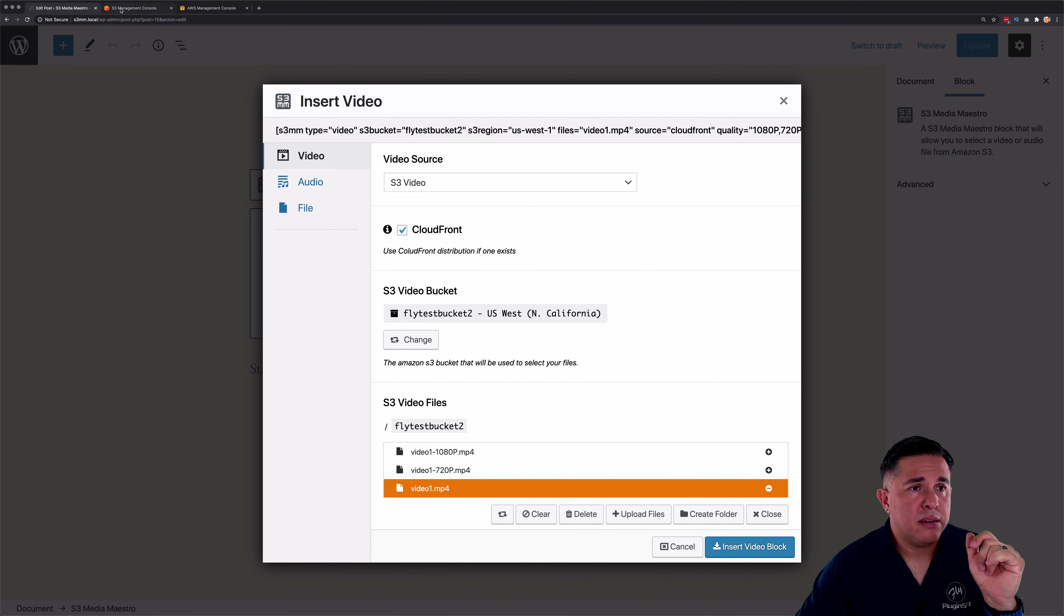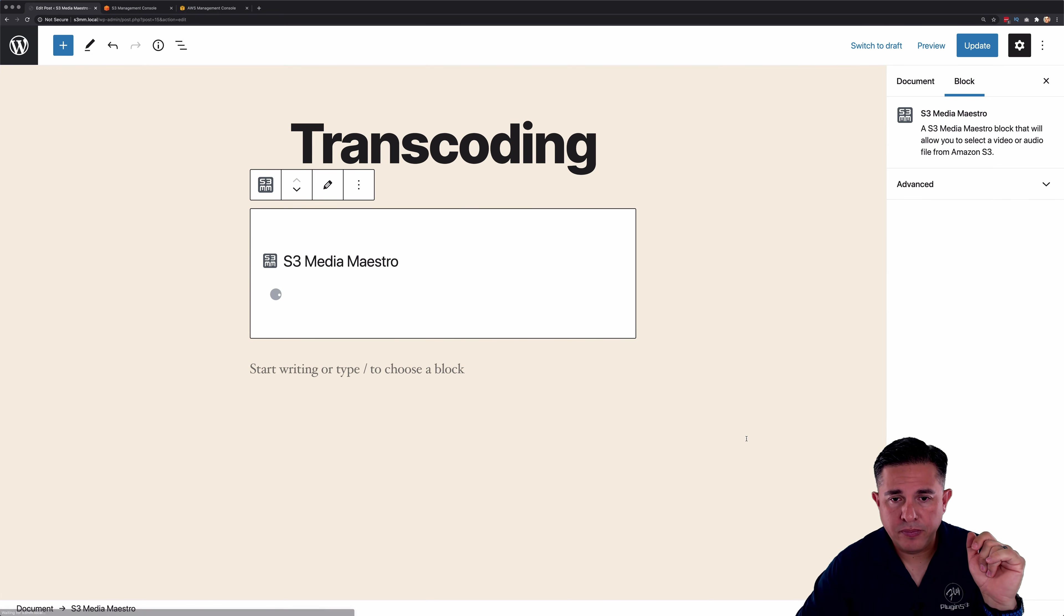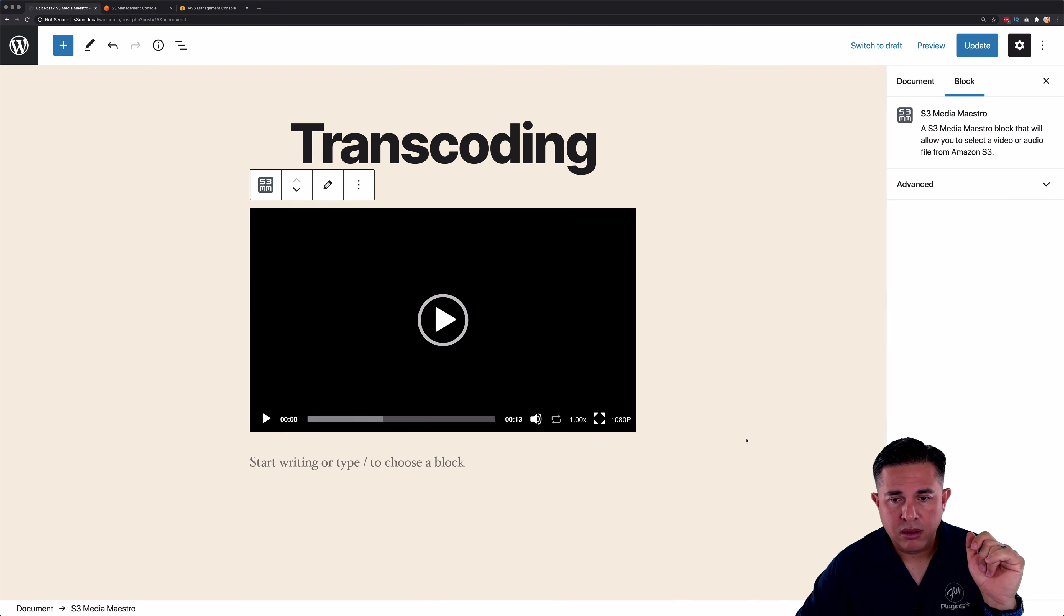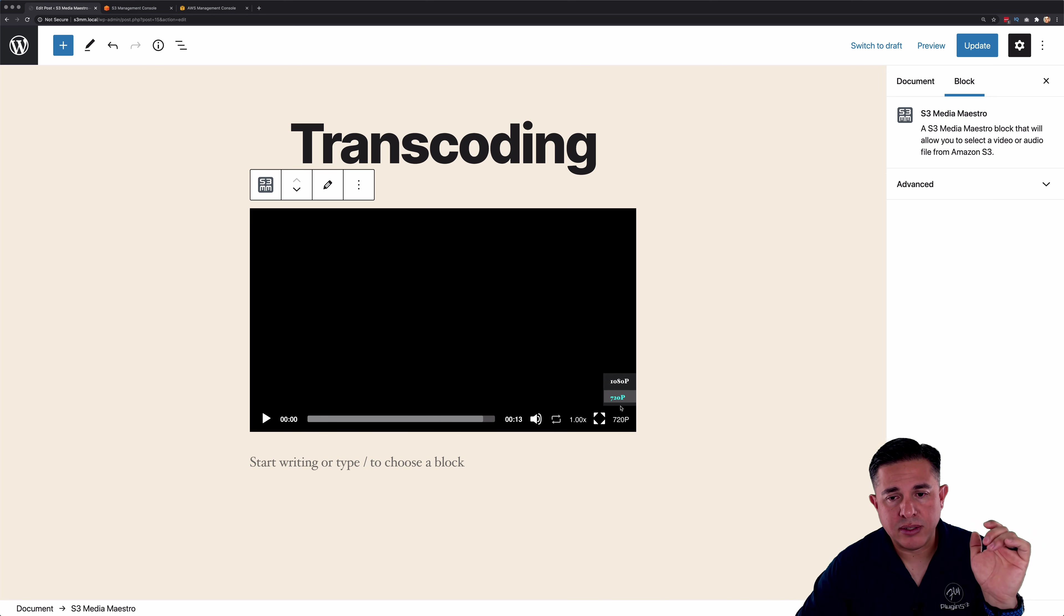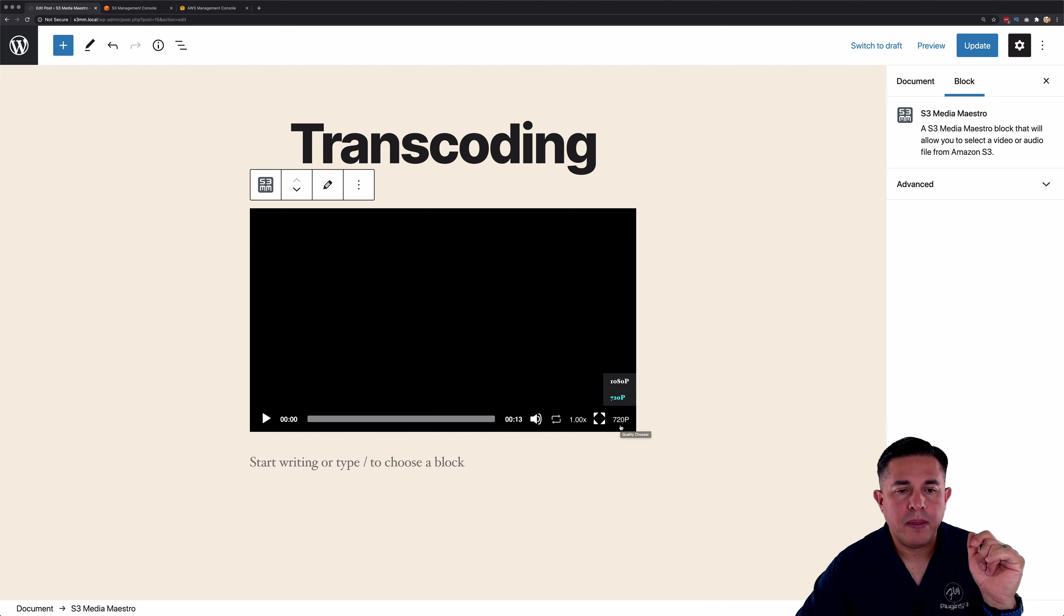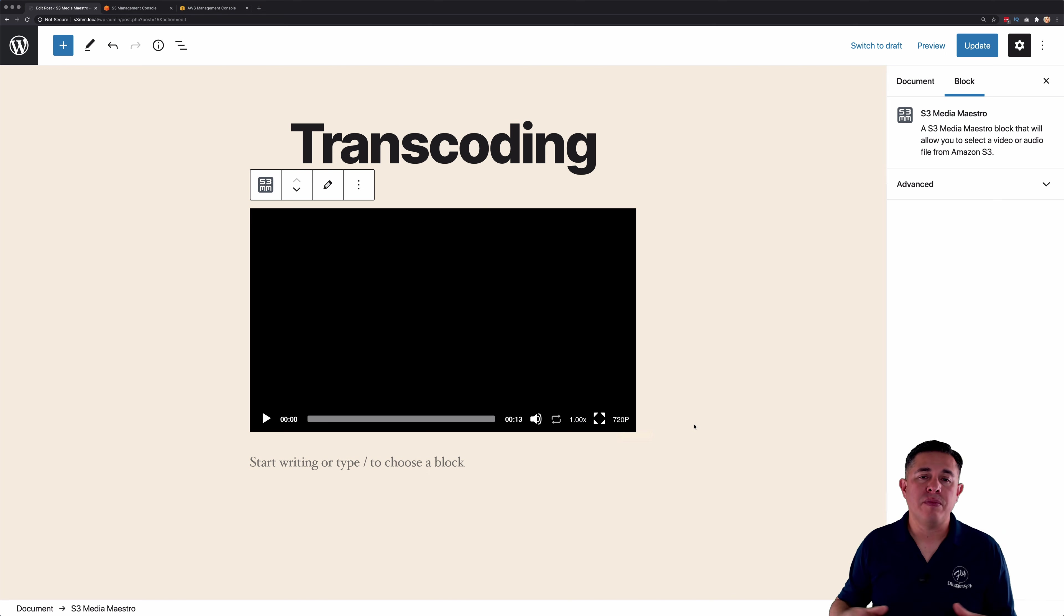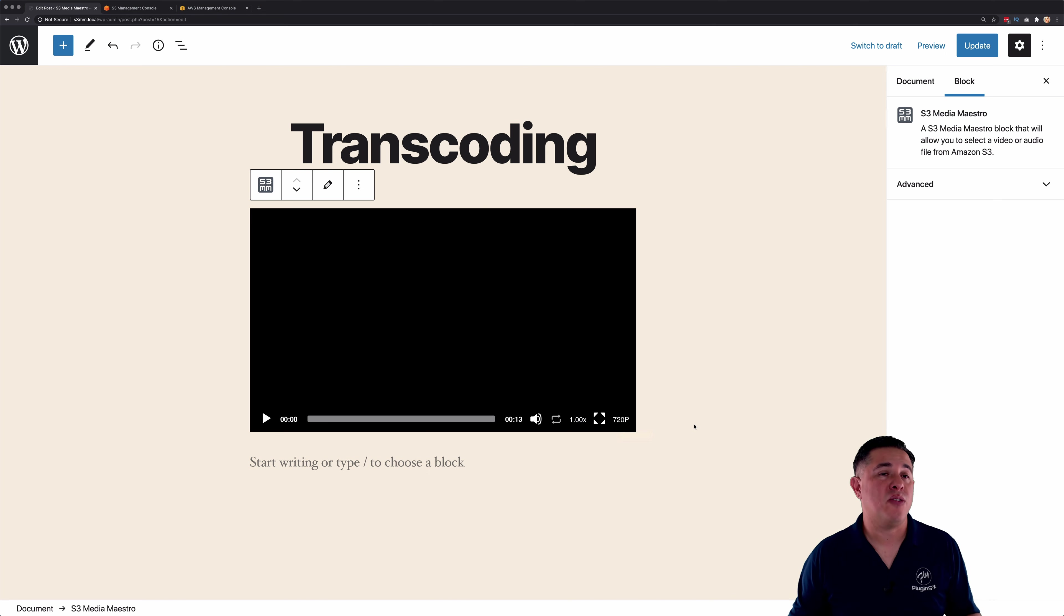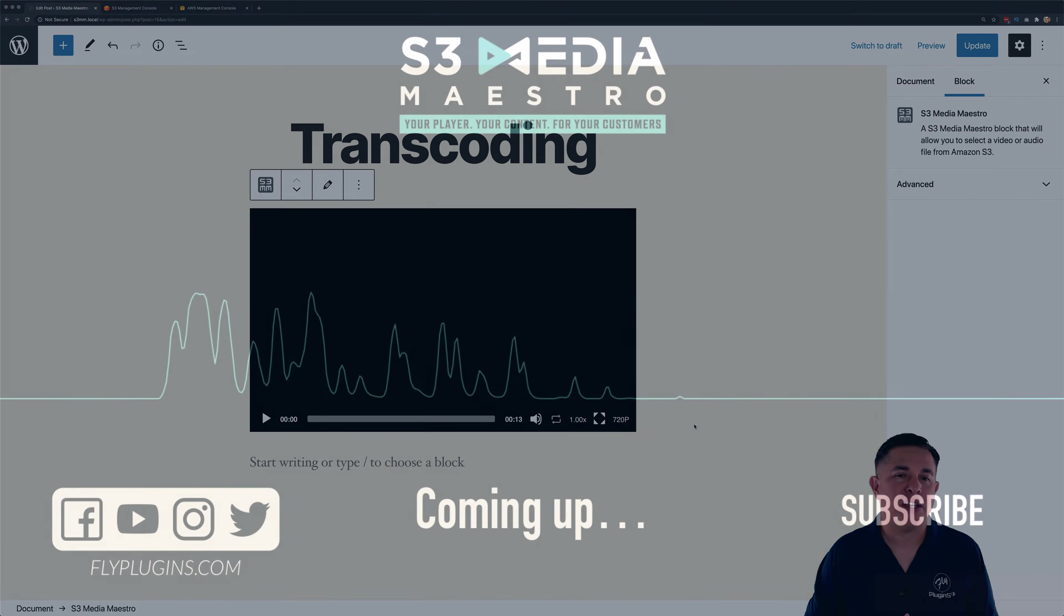And all we have to do is click insert video block. And you'll notice now I've got a selector here to select the video quality. So I can select 1080p or I can select 720p. So okay, that concludes this video tutorial on transcoding with S3 Media Maestro 4.0. Thanks for watching.